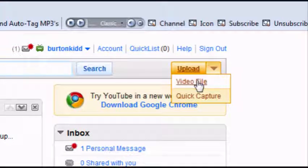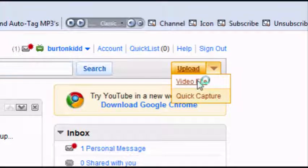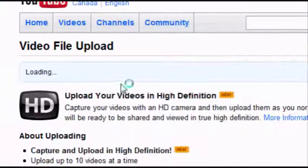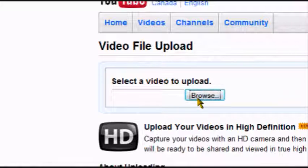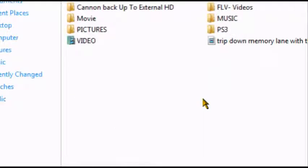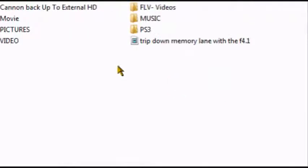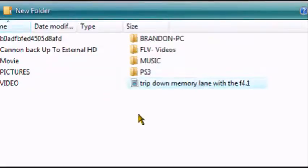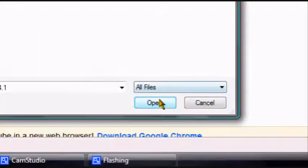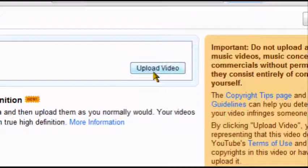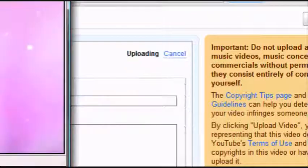So upload the video file. This is gonna come up, you just hit browse. Now your hard drive will come up. And I didn't actually save it to my hard drive, so I'll just pick this one right here. So once you've found it, use that.